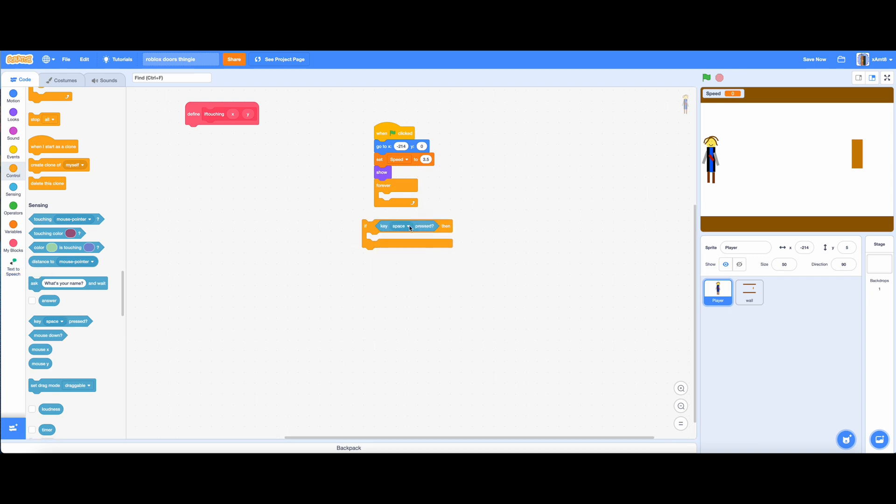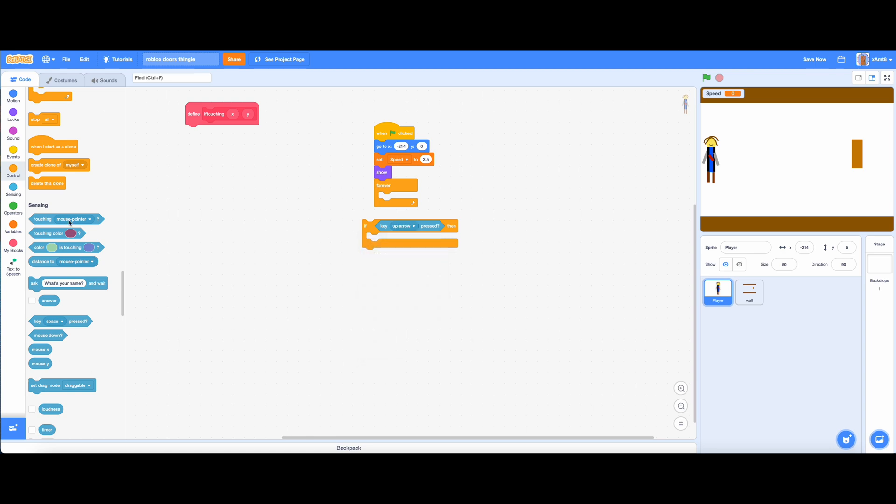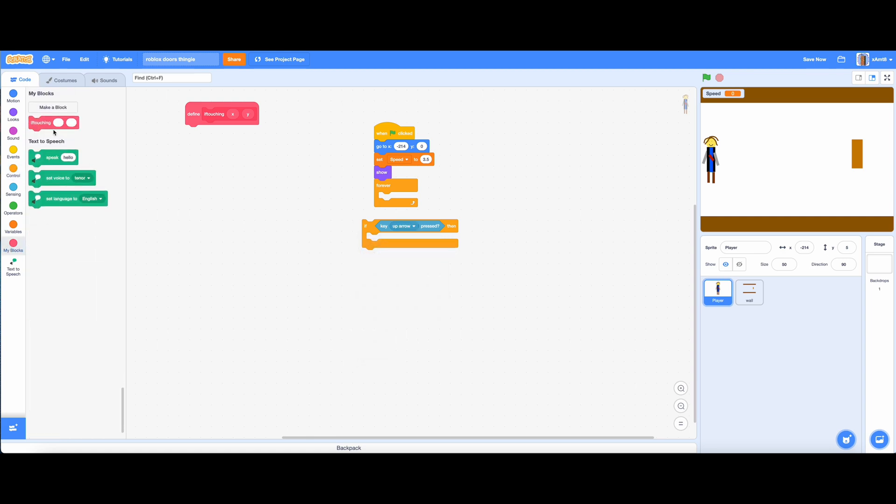This code will detect what keys you press so that the character knows. Let it move which we will code in 40 seconds.